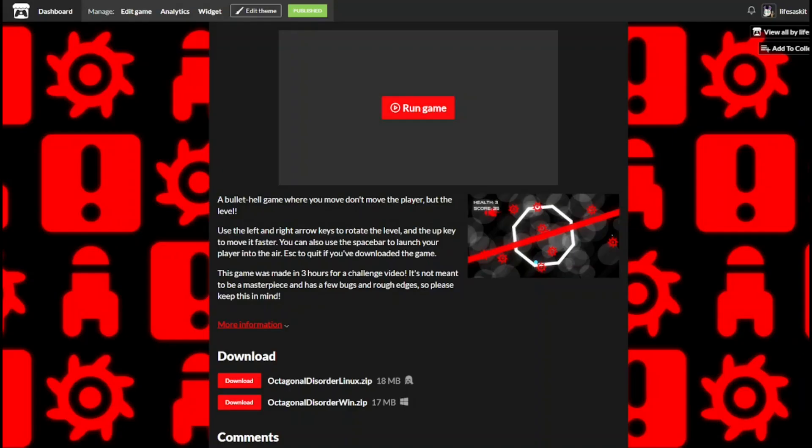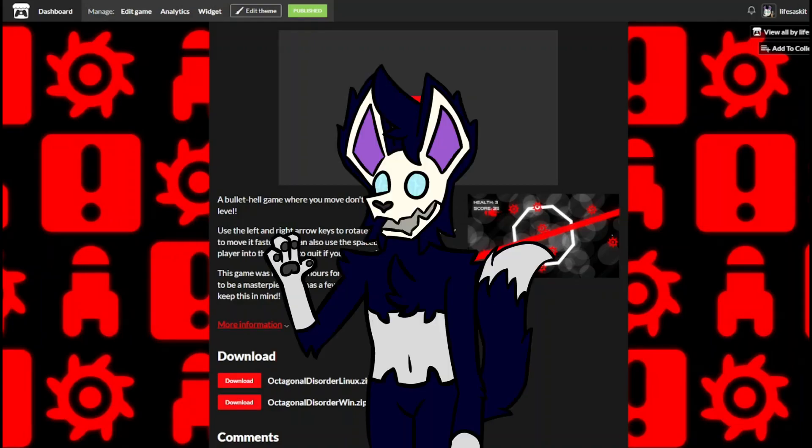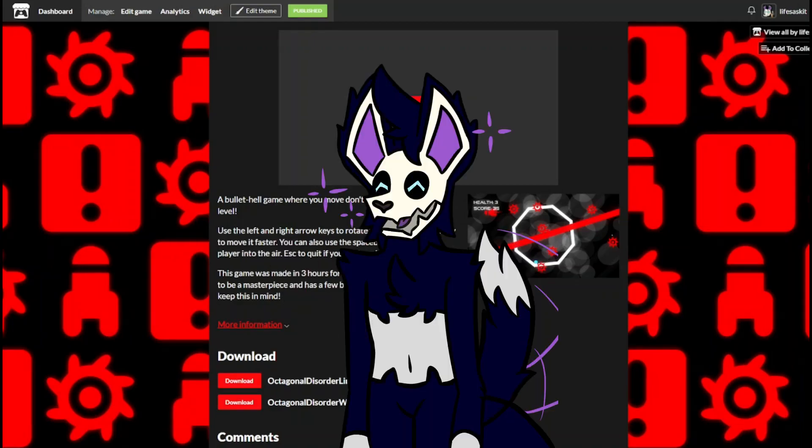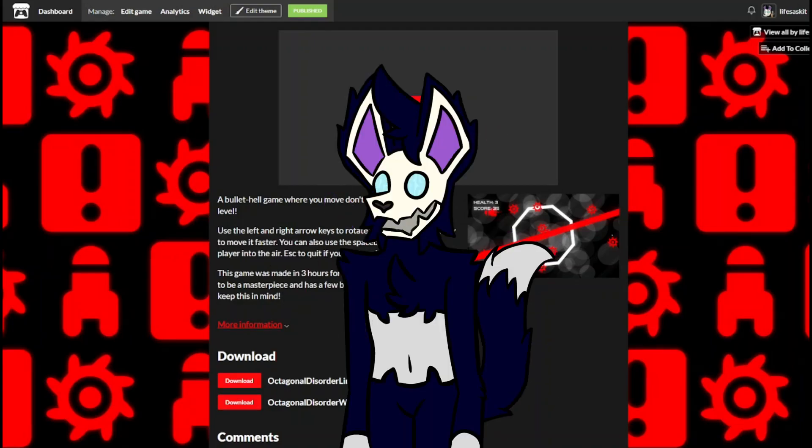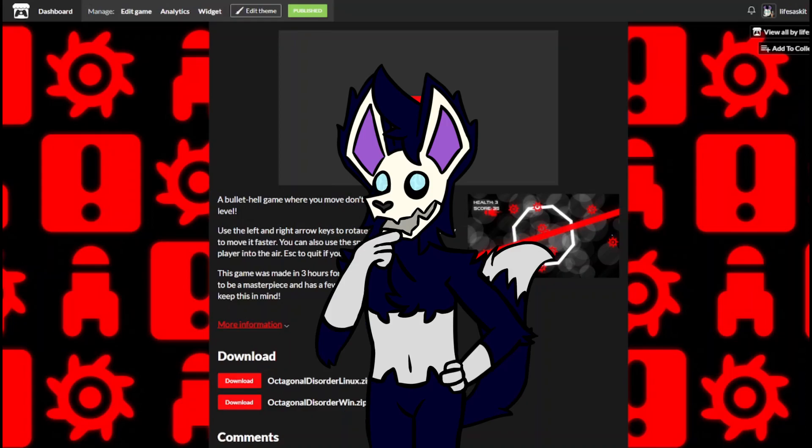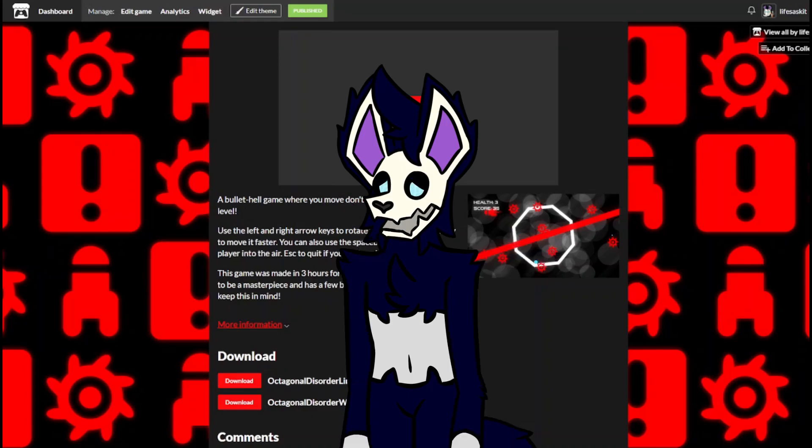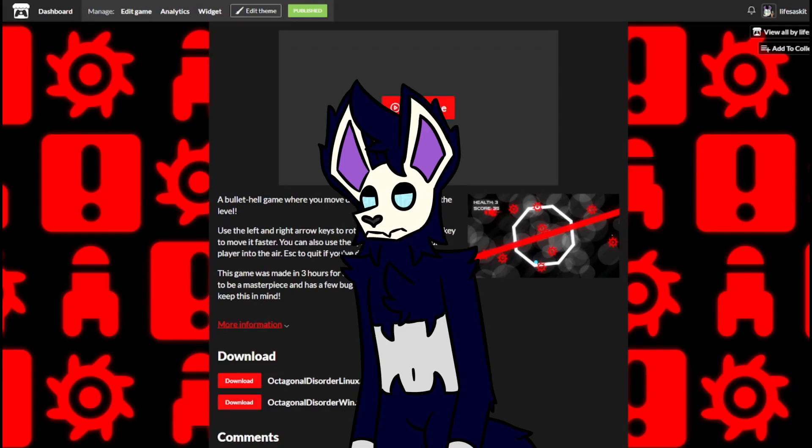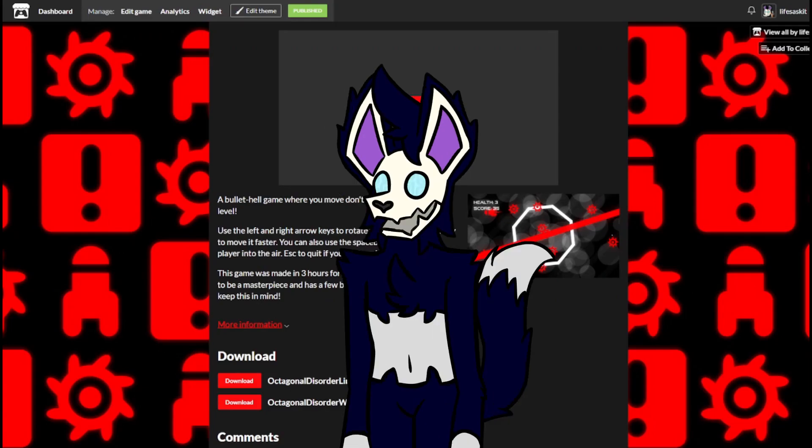I quickly made an icon from the saw blade sprite, slapped together an itch.io page, and uploaded the game. You can go check it out now if you want. It's free and it's available on the web. You can also download it if you're on Windows or Linux. Unfortunately, Apple is really crusty and makes the export process a pain, so if you're on Mac, you're going to have to play via your browser. Sorry about that.